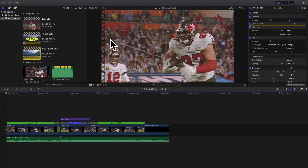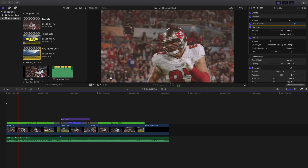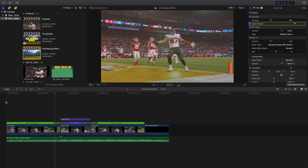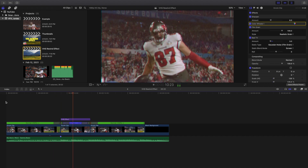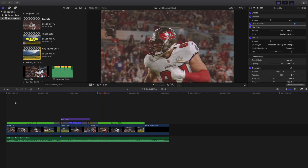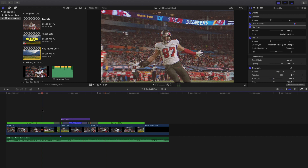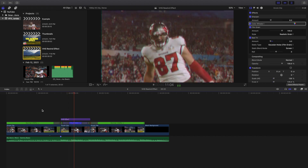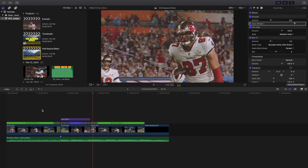Welcome back to another video. In this video I want to go over how to create a really cool VHS rewind effect in Final Cut Pro X. This is what the effect looks like — we call it a VHS rewind effect. You don't actually have to have the VHS effect on the actual clip, but this is what I wanted to do. As you can see, the video basically repeats itself — the middle part is the part that's actually rewinding. It's a pretty cool effect.